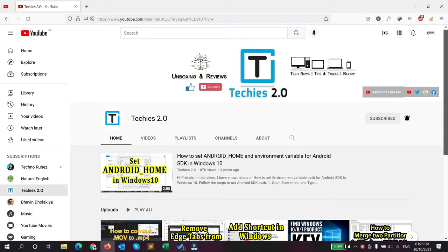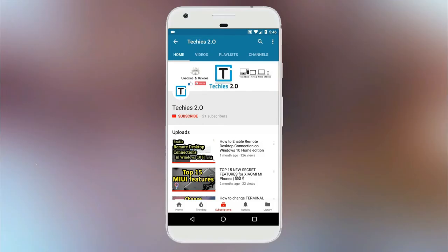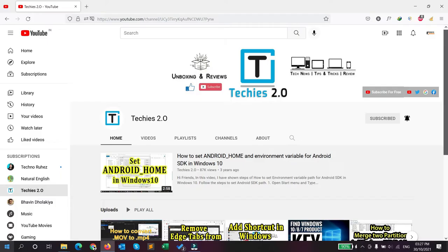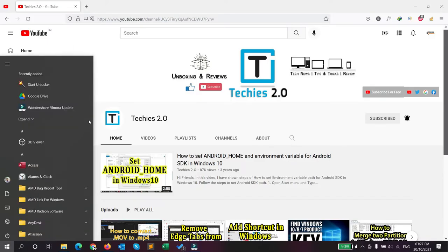Subscribe to the Techies 2.0 channel and press the bell icon to get notifications for new videos.